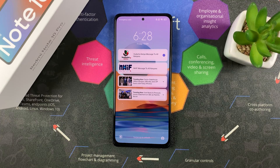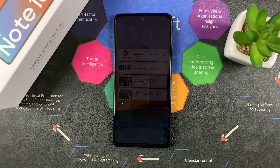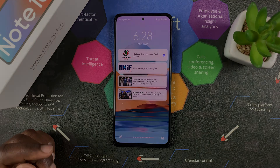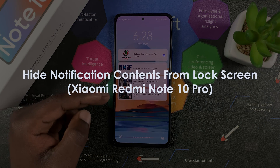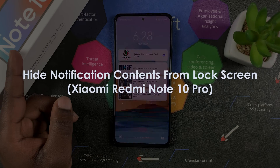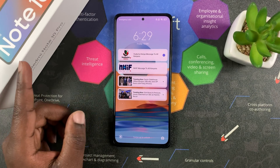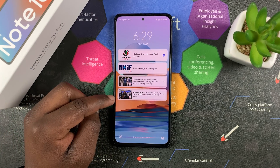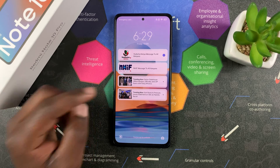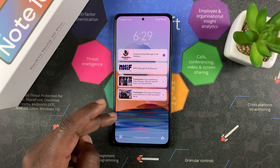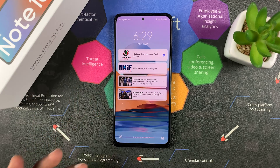Welcome to Pre-Education's daily tech tips. In today's tech tip, we're learning how to hide the notification contents from your Redmi Note 10 Pro lock screen. The Redmi Note 10 Pro can show notification contents on the lock screen even before you unlock your screen, which means anyone can read the contents in the notification bar. Here's how you disable that.